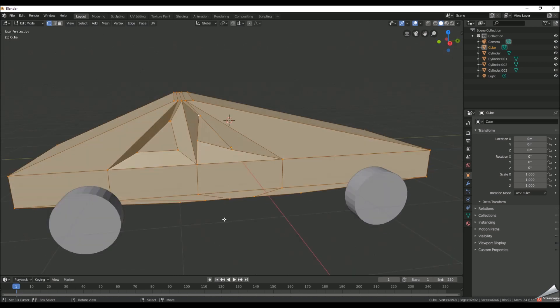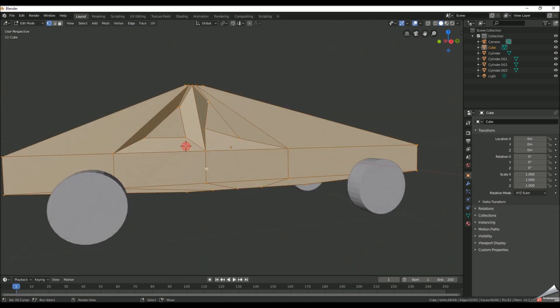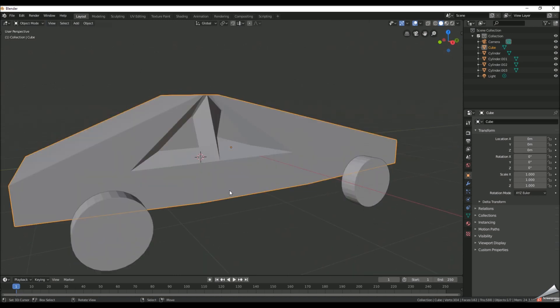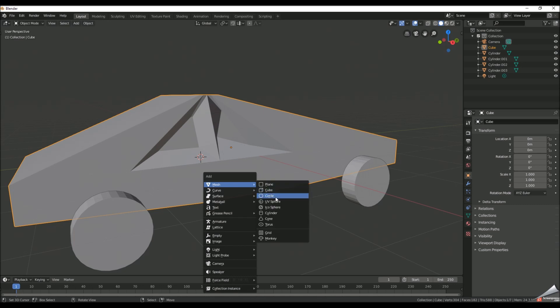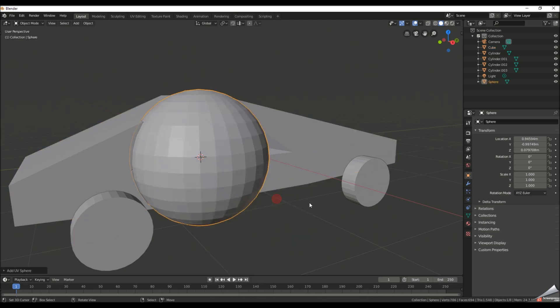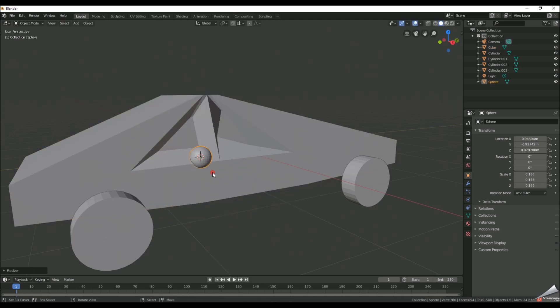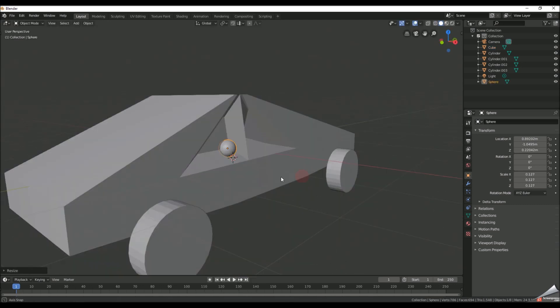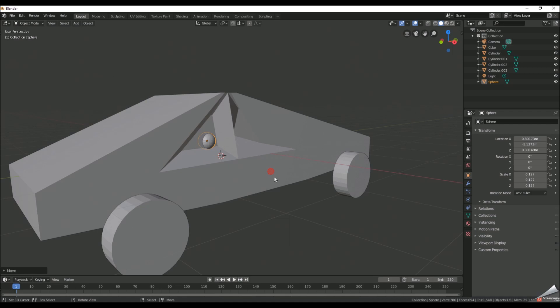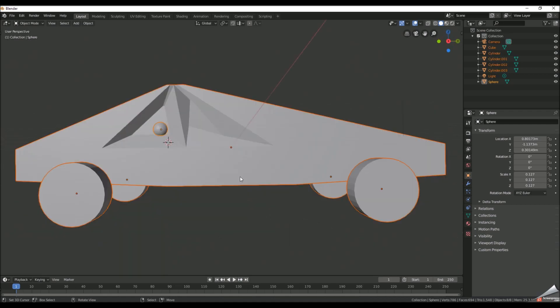Alright and for more realism we're gonna add a ball into the window. It's a metallic ball right in there. Alright and I think we're done.